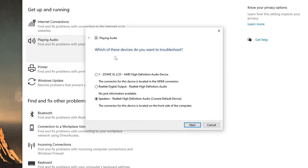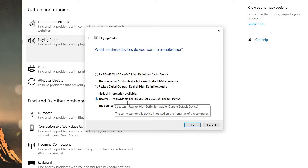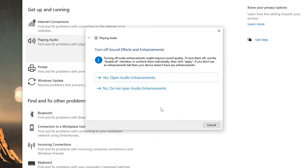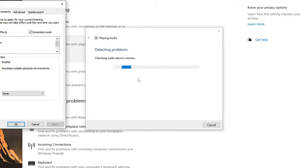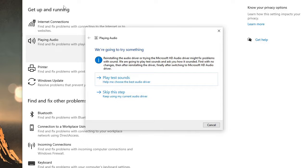It will start detecting the problem and then ask which device you have the problem with. If you have multiple output devices, pick the one with the problem. For example, if I have a problem with my Realtek High Definition Audio — the current default device — I'll select it and click Next. It may suggest turning off sound effects and enhancements. Click 'Yes, open audio enhancements' and disable all sound effects. Follow the steps given by the troubleshooter, apply the solution, and see if it fixes the problem.